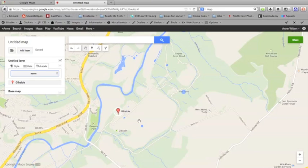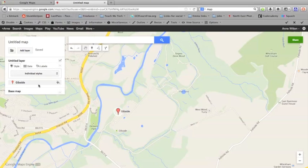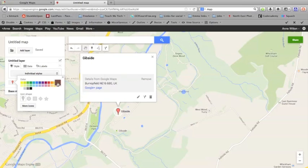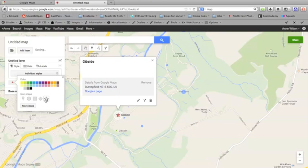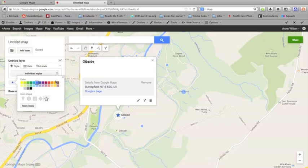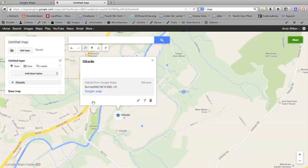You can also change the way that the pin looks. If you click style, the Gibside pin is coming up here. If you click this little paint bucket, it will let you choose from a number of different options. For instance, maybe you want a star instead of a pin and you might want it to be blue. Just simply click your options there, and you can see that it's changed on the map. We've now got a blue star rather than the orange pin.